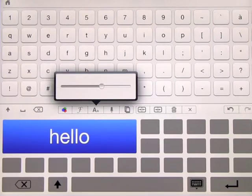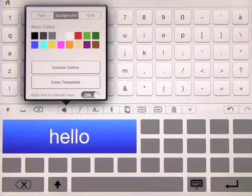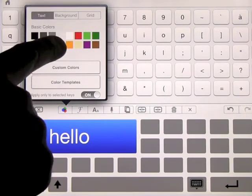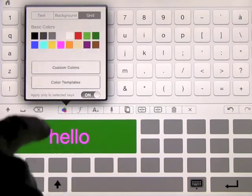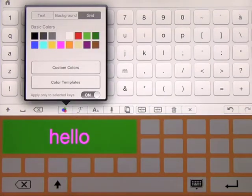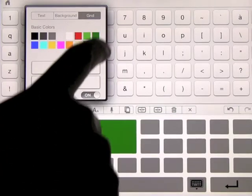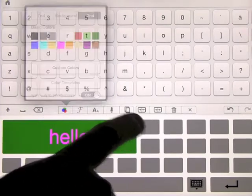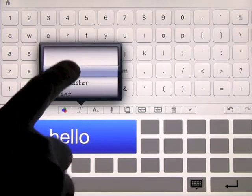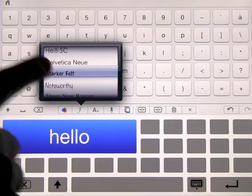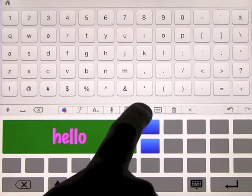Under the color options you've got text, background, and grid. I can change the text color to pink, the background color to green, and the entire grid color — this one here — to anything I want, like brown. We'll put that back to white. Another cool feature: once you highlight a cell, you can scroll through fonts and change the font to whatever you want.